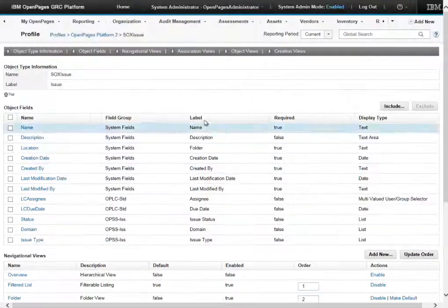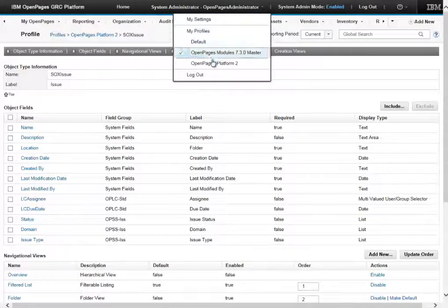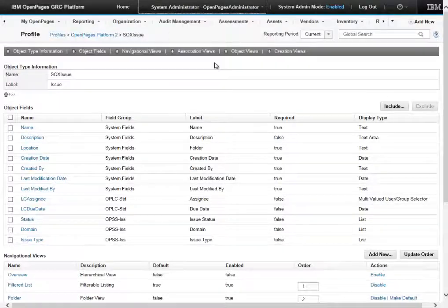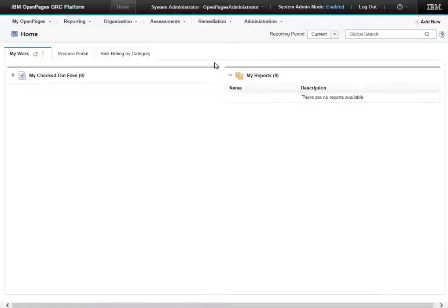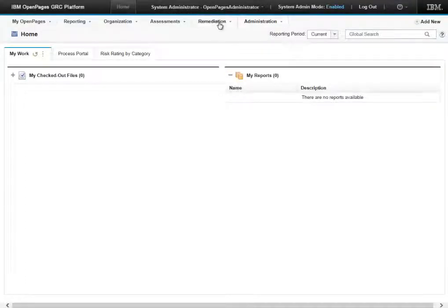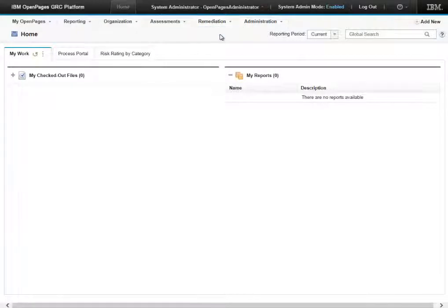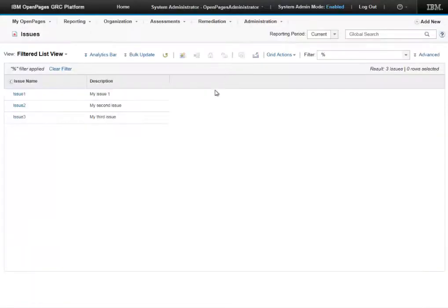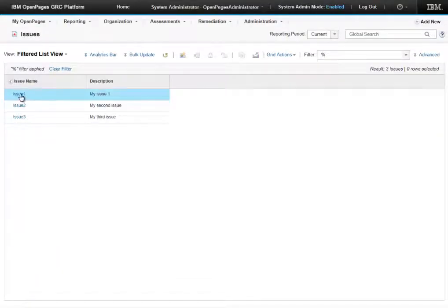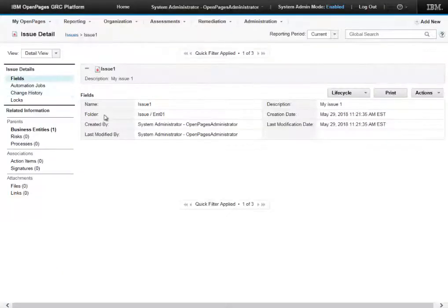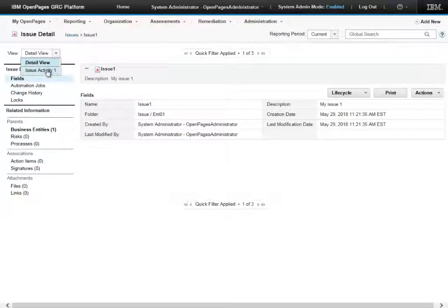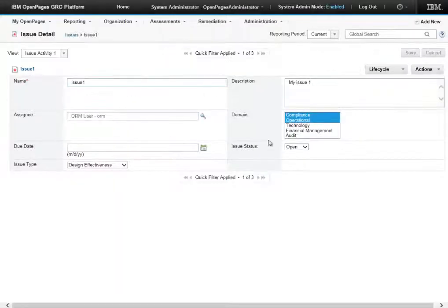Now let's test this. We will switch to the OpenPages Platform 2 profile. We will drill back into our issues object. And here we can see the object view has been copied across and we can access it.